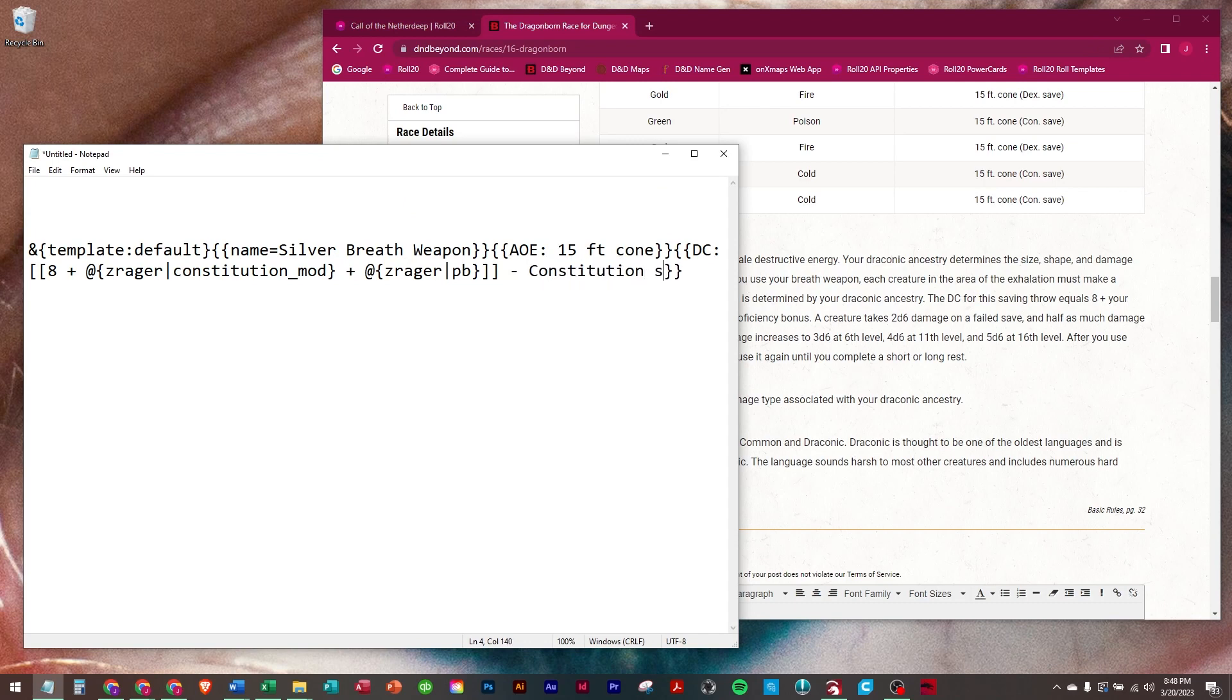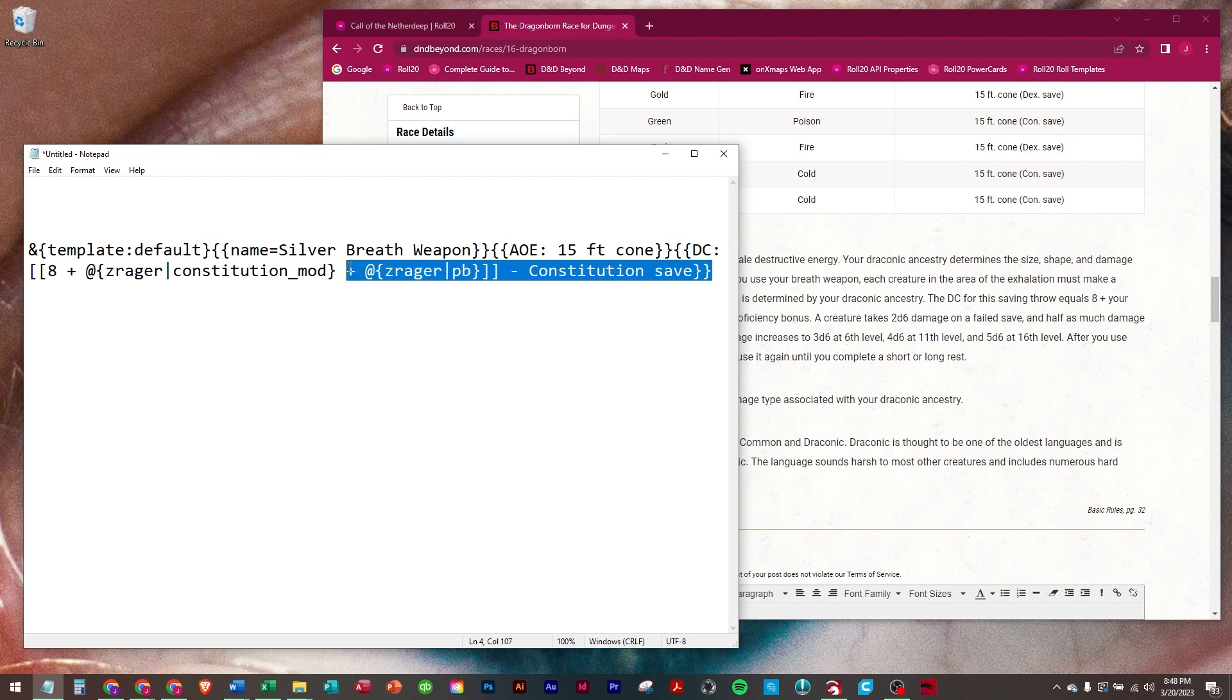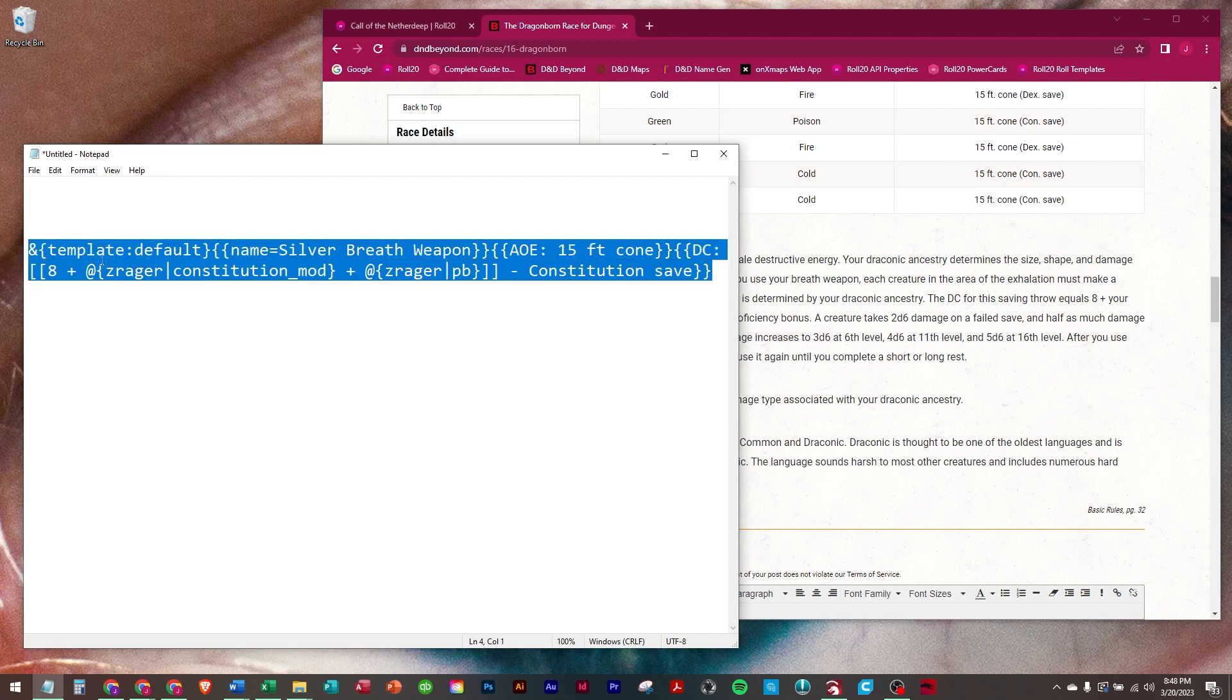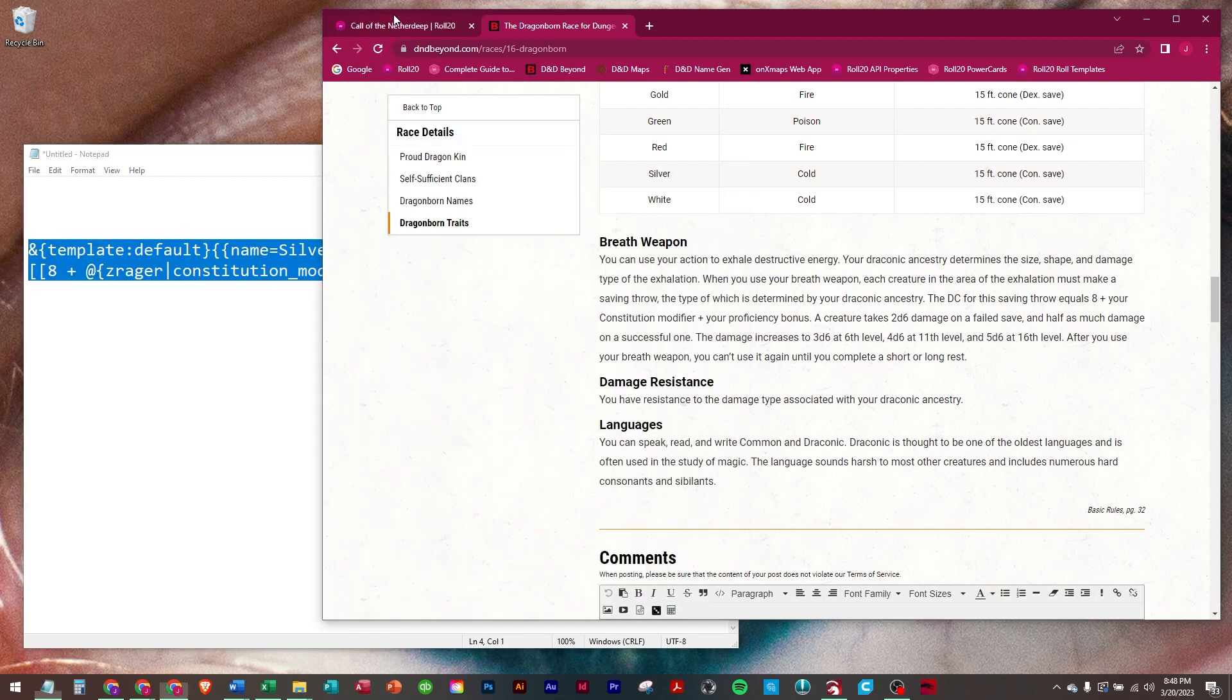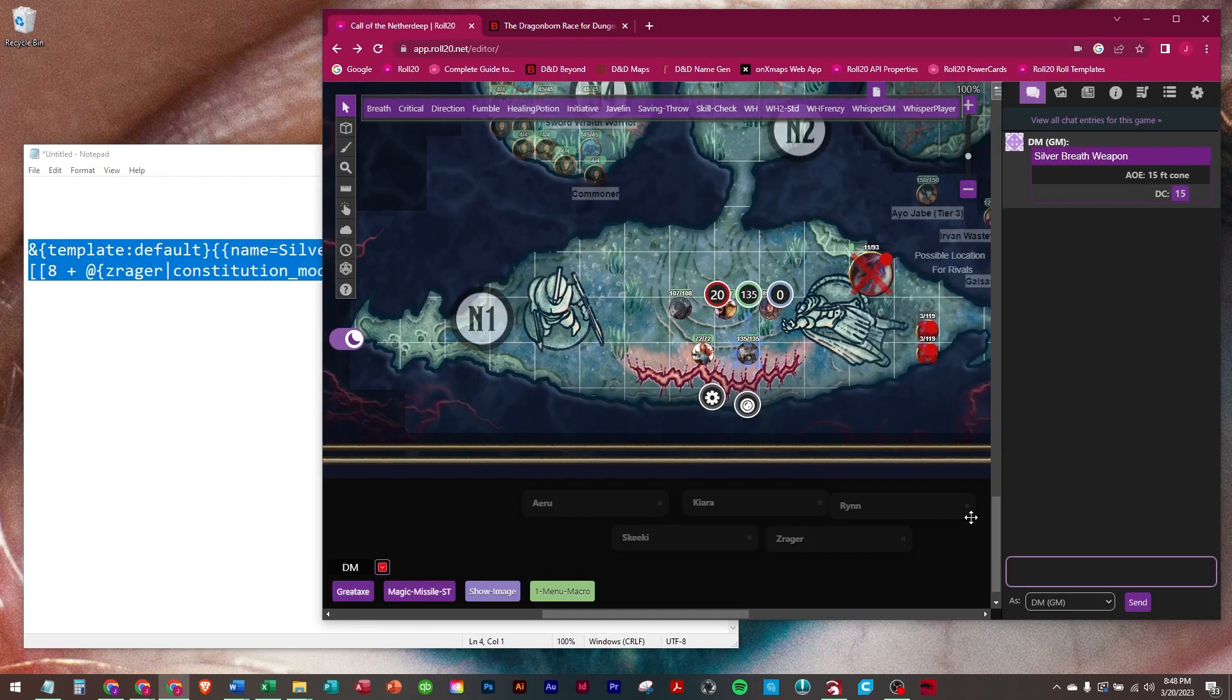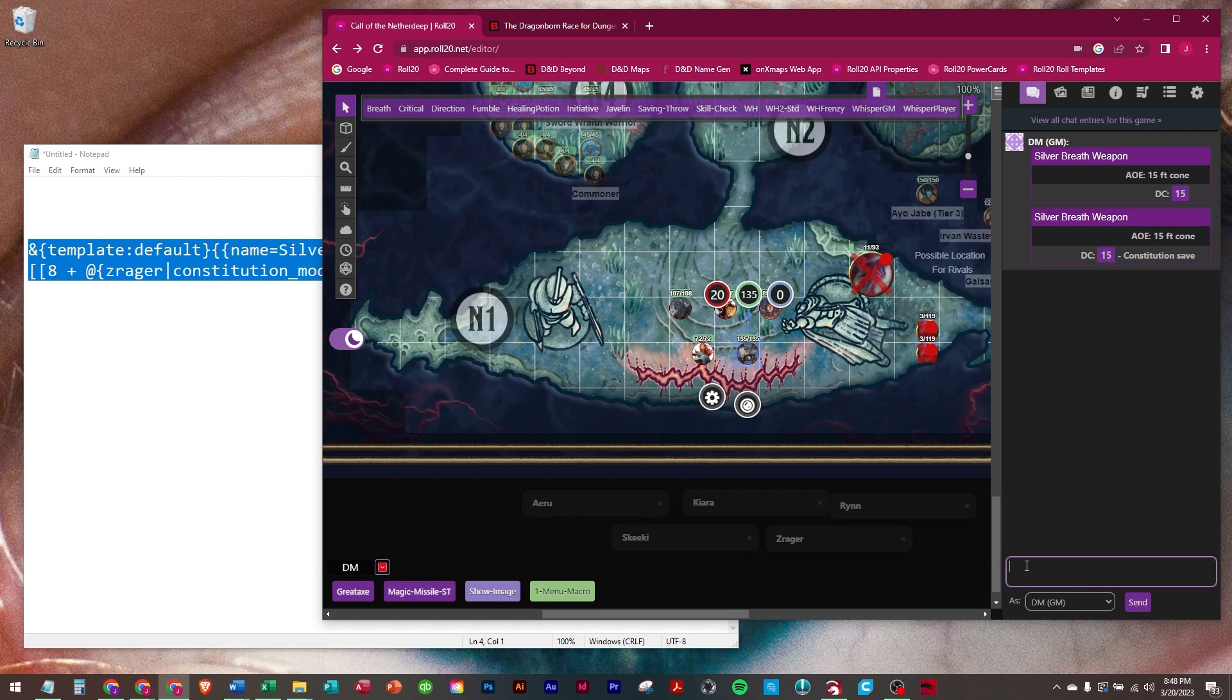Constitution save. All right, so now let's run this.